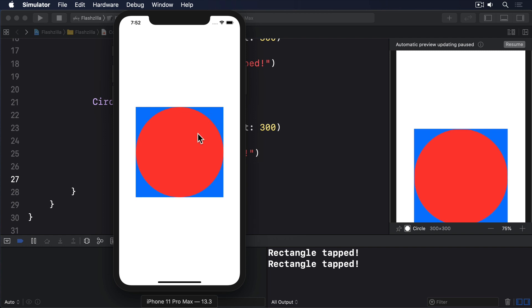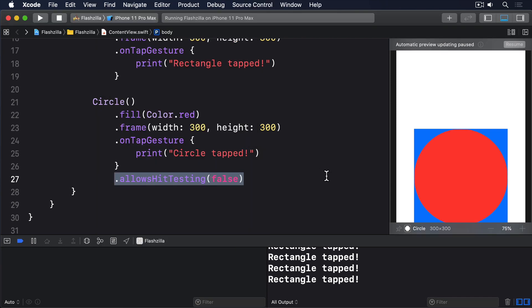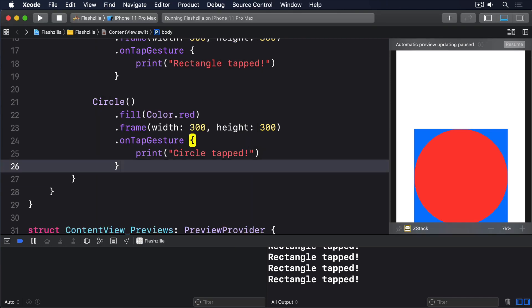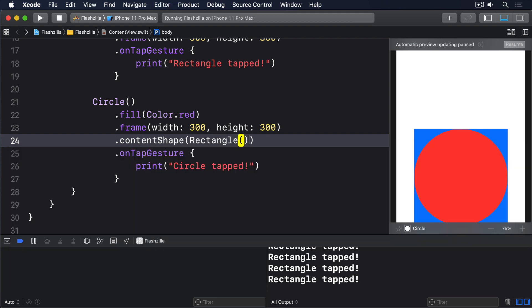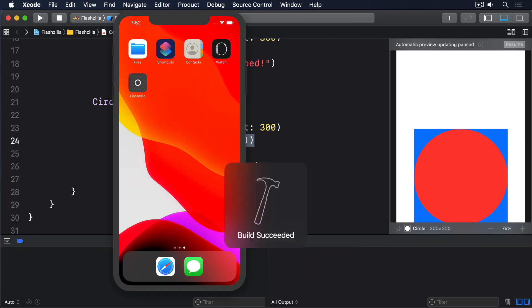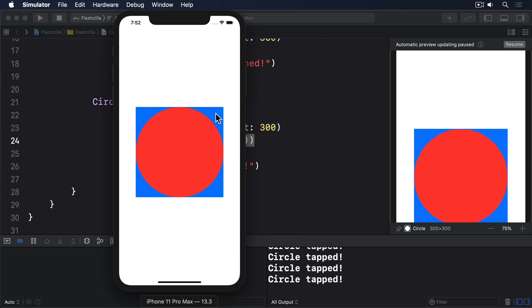The other useful way of controlling user interactivity is the contentShape modifier, which lets you specify the tappable shape of a view. By default, the tappable shape for a circle is a circle of the same size, but you can specify a different shape — for example, contentShape(Rectangle()). This modifier is especially useful when tap actions are attached to stacks with spacers, because by default SwiftUI won't trigger actions when a spacer is tapped.